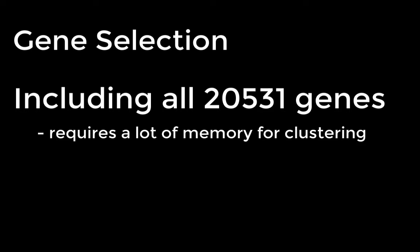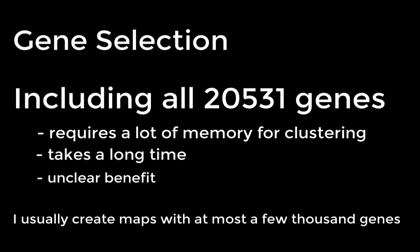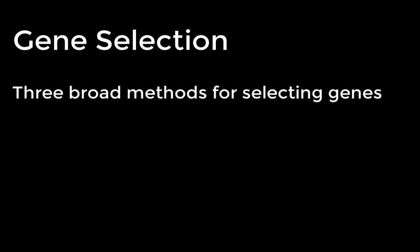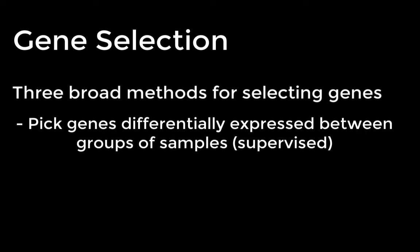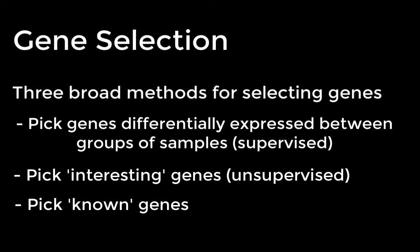In this section, we will select a subset of the 20,531 genes in the data to include in our heatmap. Although the NGCHM system can accept heatmaps that big, clustering the data would need more memory than I have on this laptop and a long time. Moreover, it's not clear that including that many genes improves the utility of the map. I usually create maps with at most a few thousand genes. The gene selection process has an enormous impact on the clustering in the generated heatmap. There are three broad methods for selecting a subset of genes. The first picks genes known to be differentially expressed between different groups of samples. This is often used in supervised clustering. It should produce a heatmap that cleanly separates the samples into the original groups.